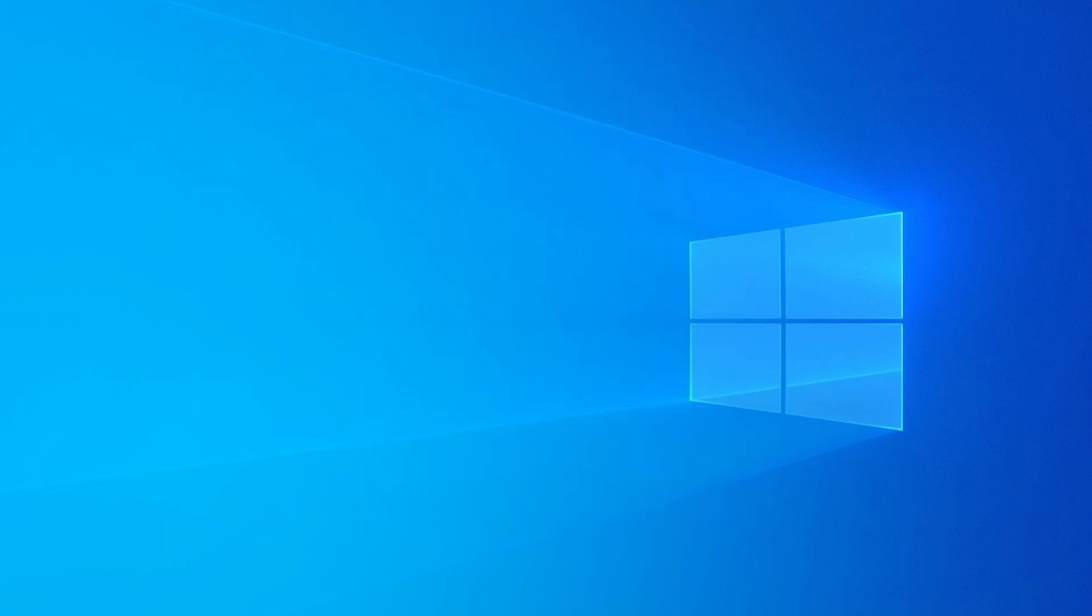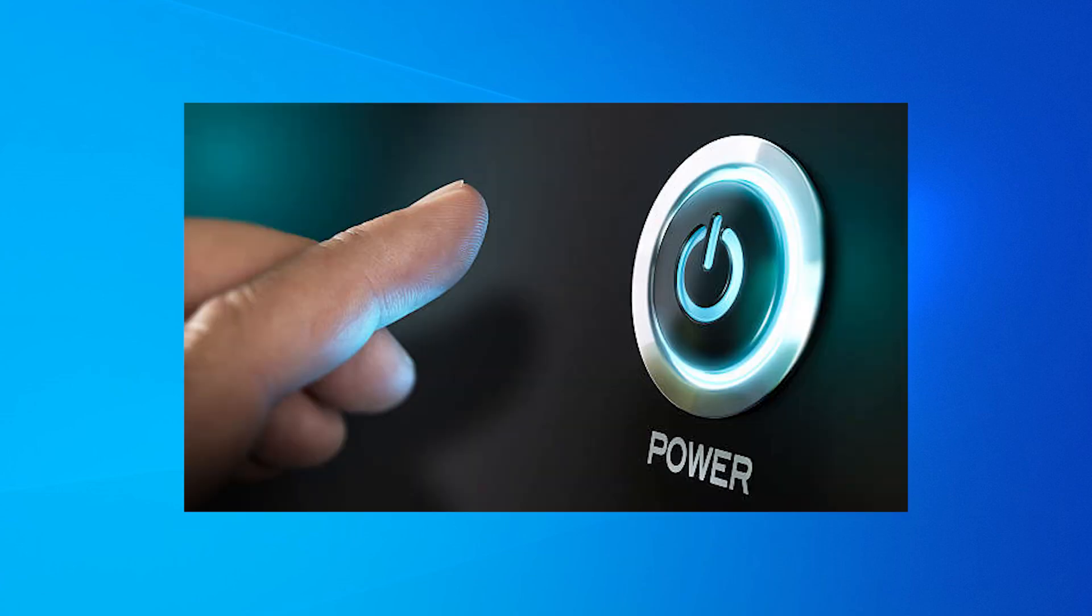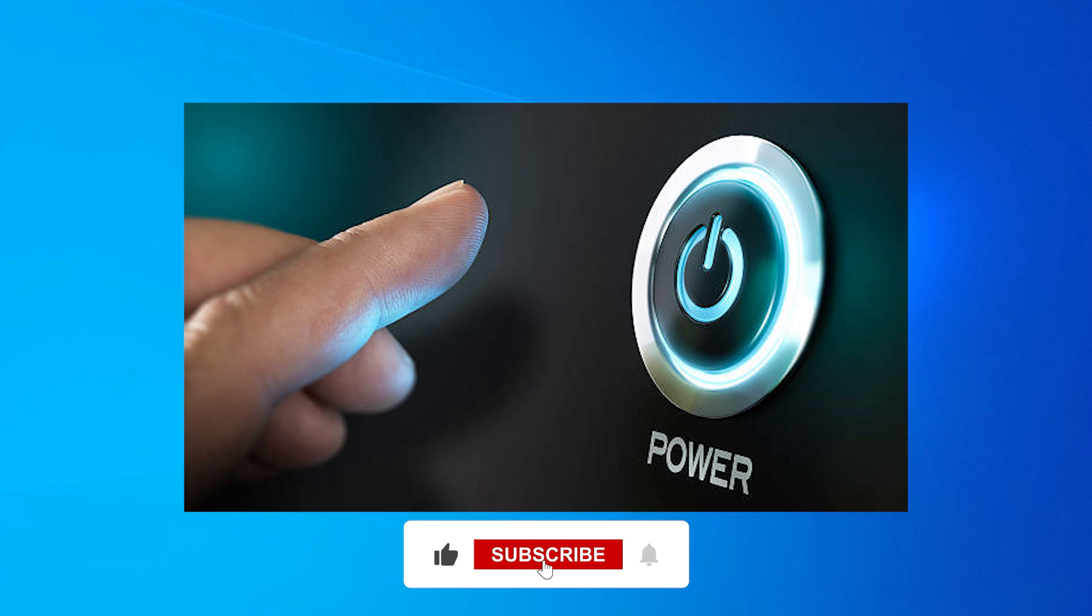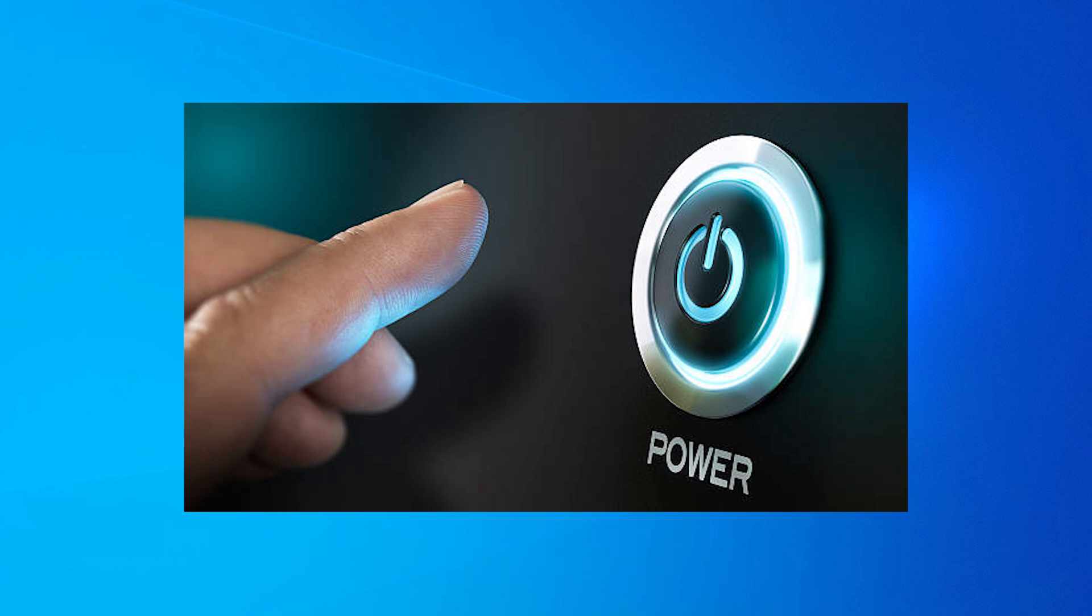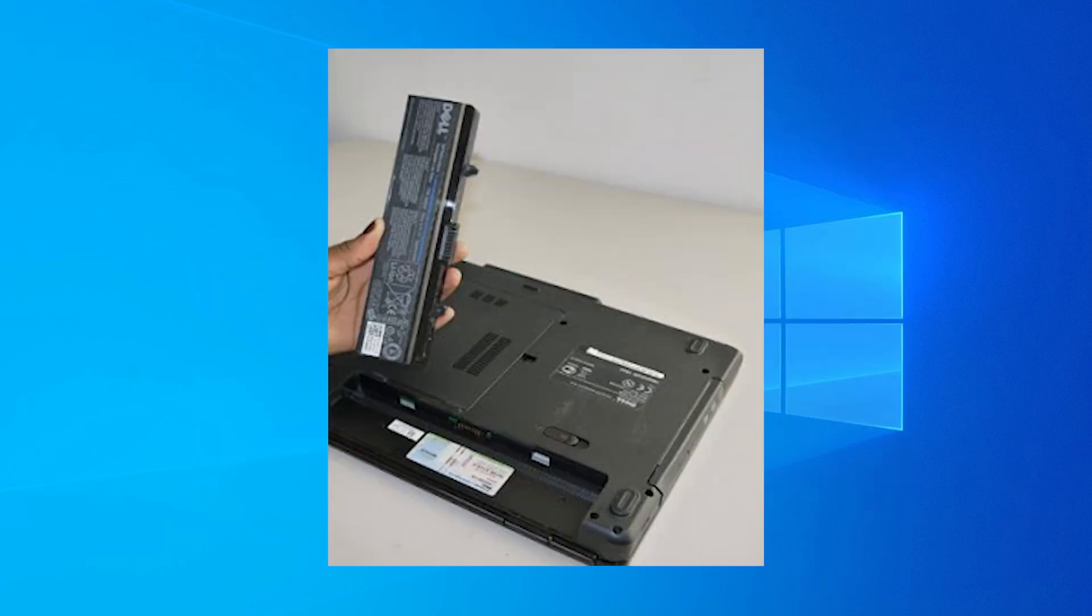If it still doesn't work, do a hard shutdown. Press and hold the power button on your computer until it turns off completely, usually around 5 to 10 seconds. Once it's off, unplug it from the power source for about 30 seconds. If you're on a laptop, also remove the battery if you can.